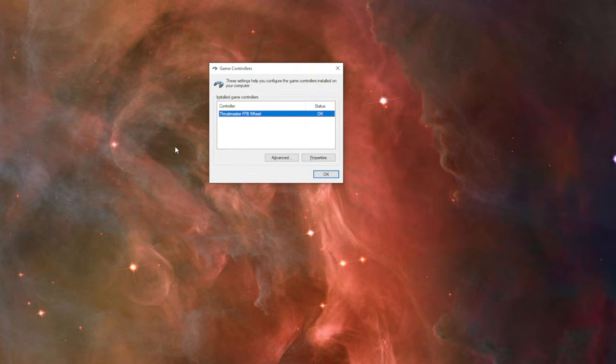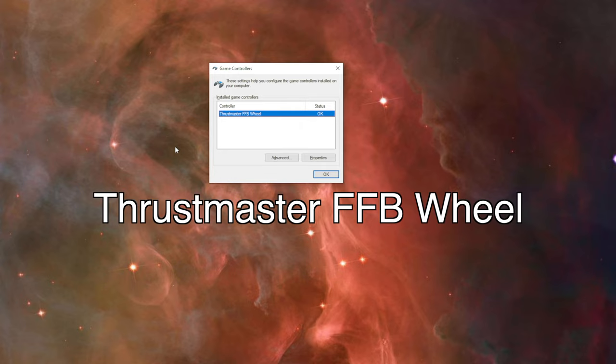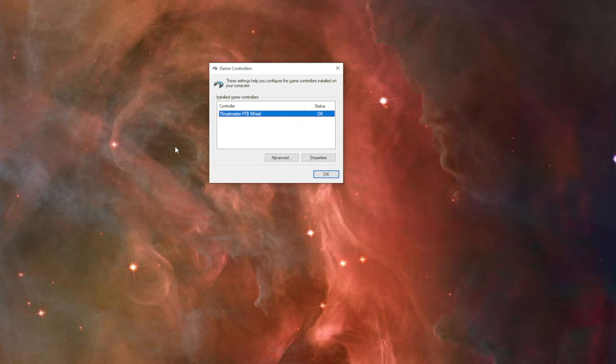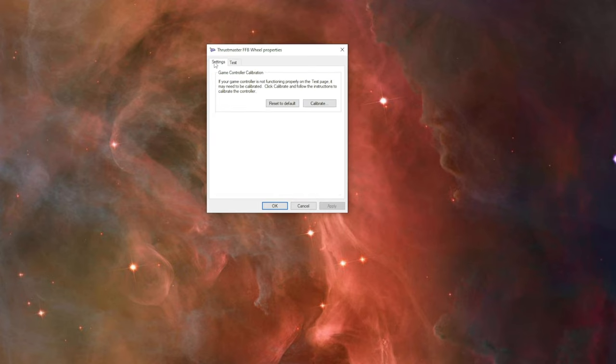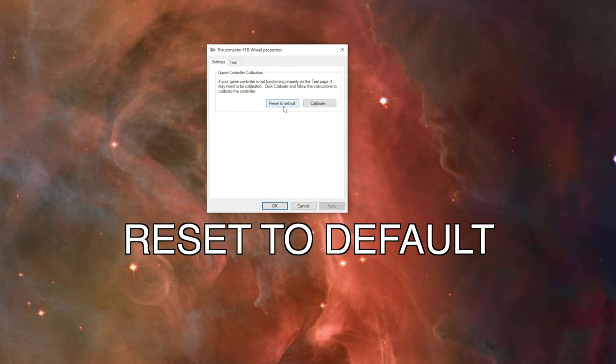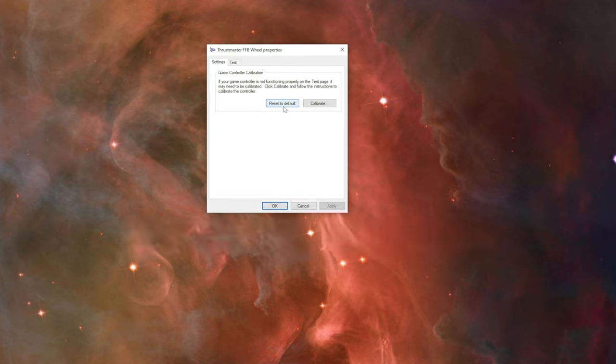The Game Controllers window opens. You will find your racing wheel listed there with its default name Thrustmaster Force Feedback Wheel. Click on the racing wheel, then click Properties. Go to Settings and click Reset to Default, then click OK.